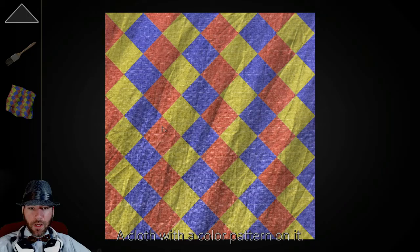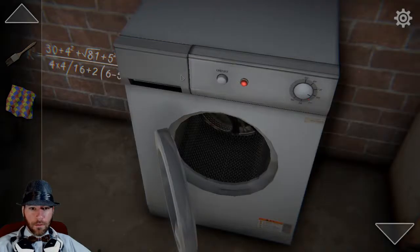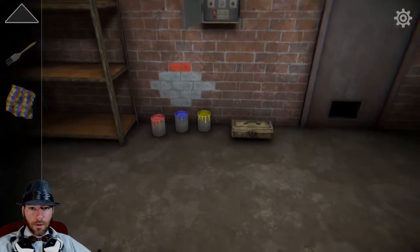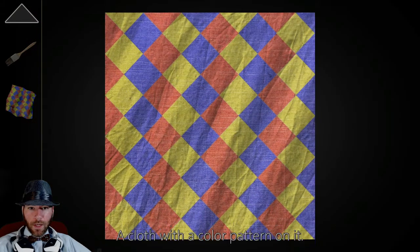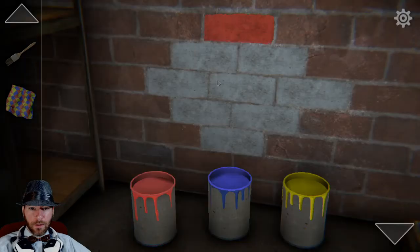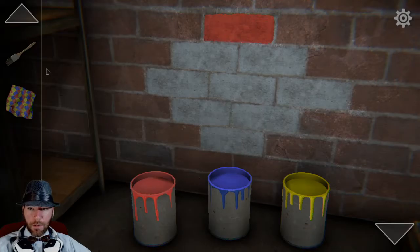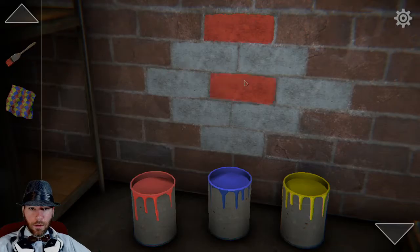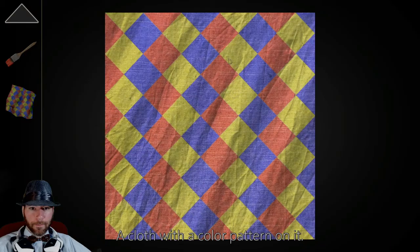A cloth with a color pattern on it. I think I know what I need to do. So if we get red — go red, blue, yellow. Red, red, red has blue and yellow underneath it. Red, blue, yellow. Red, blue, yellow. Red. So red's here in the middle. Then blue, yellow, blue, yellow.